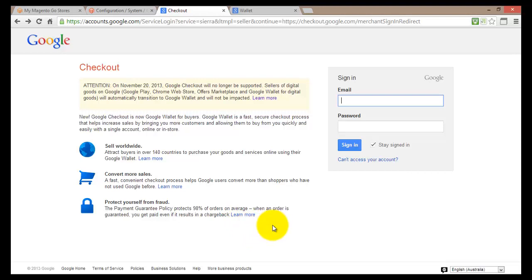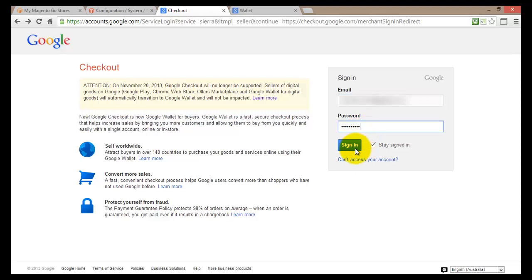To get started, you'll enter your email address — basically you sign up with Google — then enter your information and log in. I'll click Sign In.